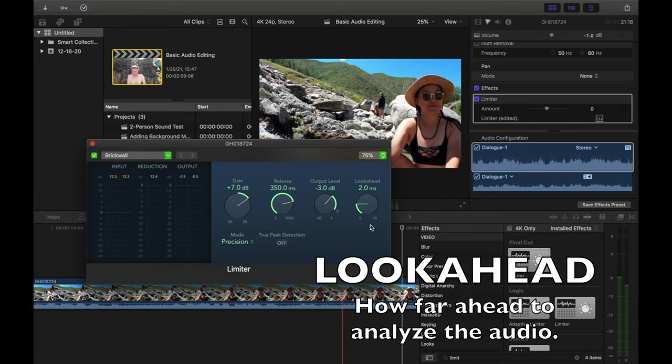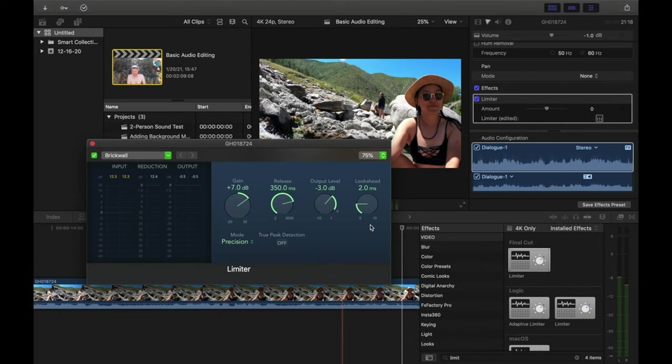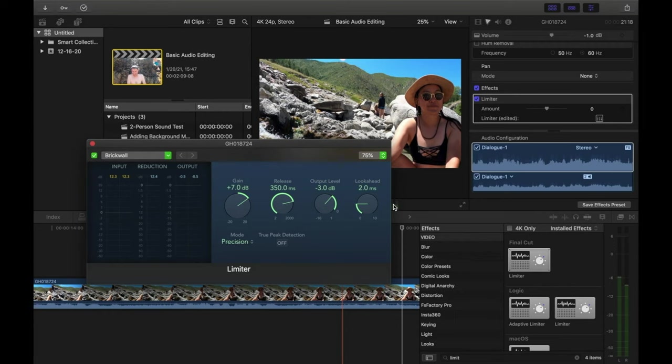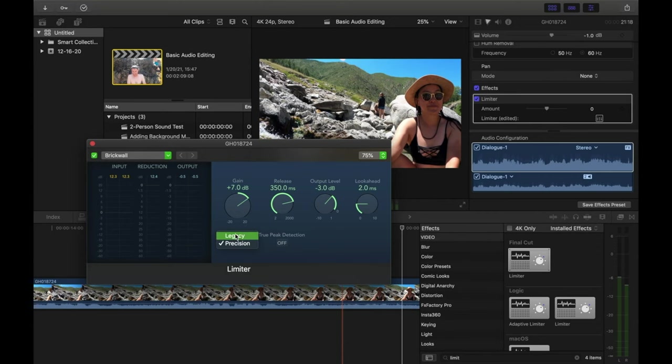Next we have Lookahead — this is how far ahead the limiter analyzes the audio. A higher number will make the limiter apply the reduction before you get to the maximum level, resulting in a smoother transition. For dialogue, we only want the limiter to kick in exactly when we need it, not before. So I usually leave the lookahead at the default of 2 milliseconds. The final setting is Mode. When editing dialogue, I usually change this to Legacy because it allows us to apply soft knee, which helps make your audio sound smoother when the limiter kicks in.